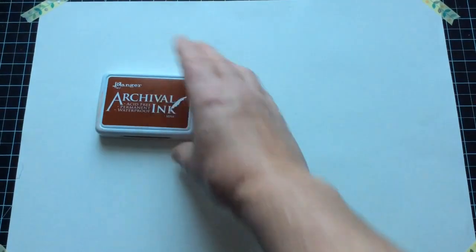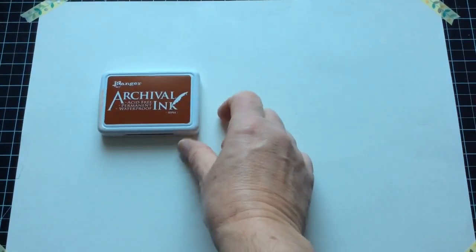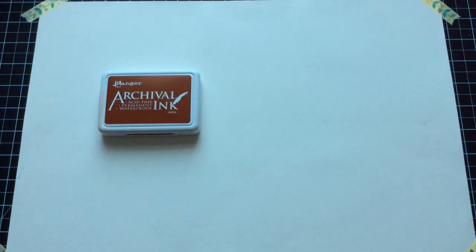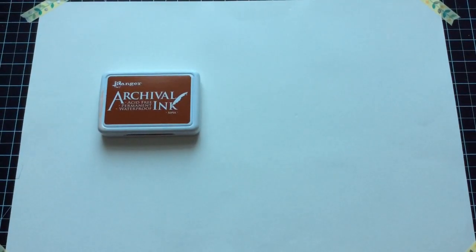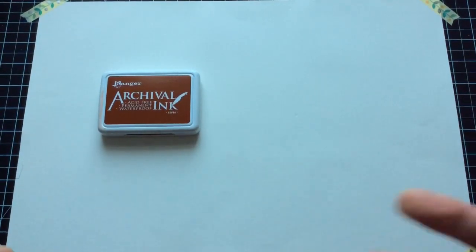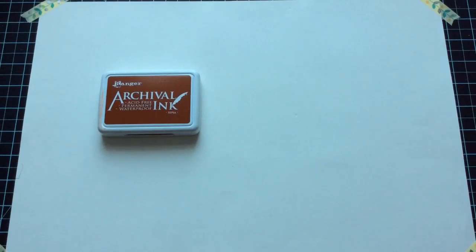Now, what you're going to need for this, I tended to use archival ink, and I use the sepia. You can use whatever color you wish to use for whatever project you're doing.